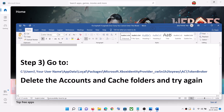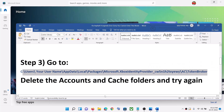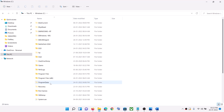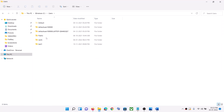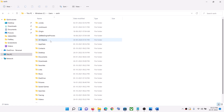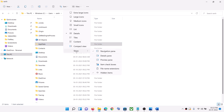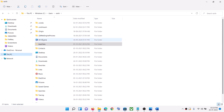The next step is to navigate to a specific folder location. Open File Explorer, then go to This PC, open the C drive, open the Users folder, then open your username folder, then open AppData. If you don't find AppData in Windows 10, click on View at the top, then select Show, and put a check on Hidden Items.